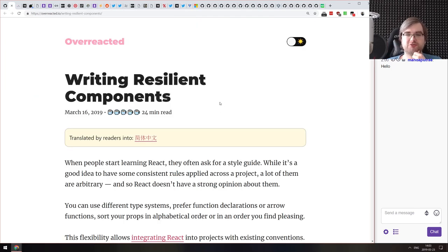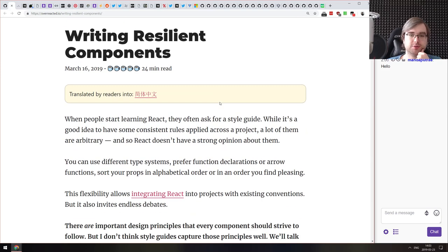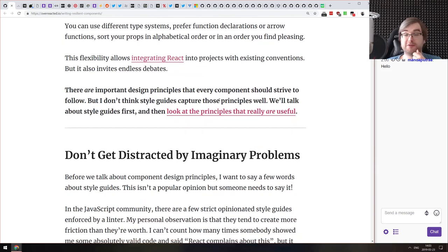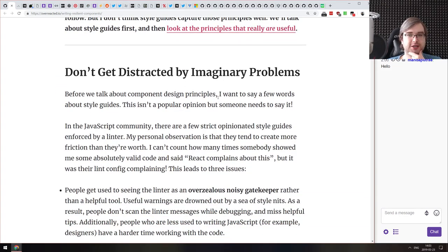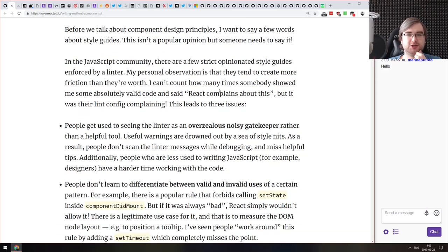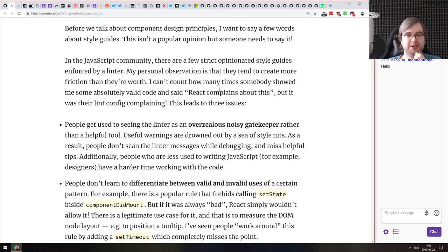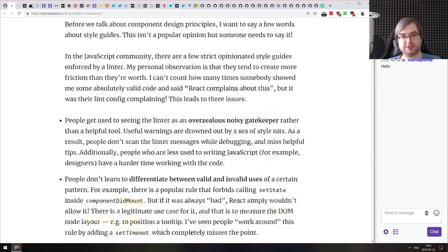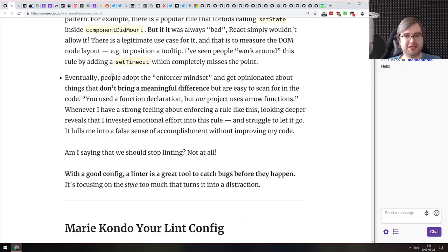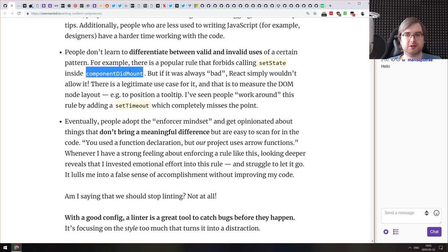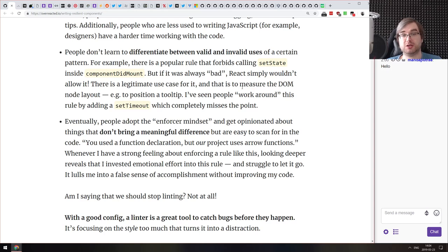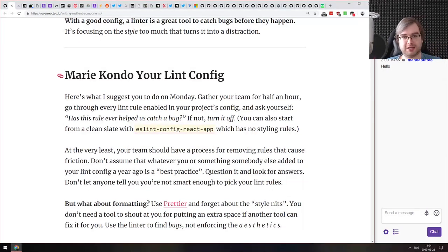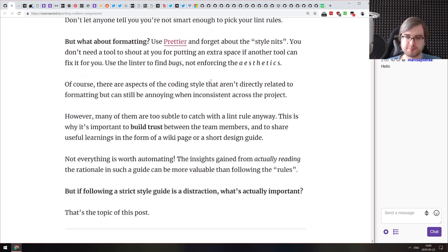Next article is 'Writing Resilient Components' by Dan Abramov on his Overreacted blog. The introduction references a tweet Dan made where he said linters can get annoying and you shouldn't dwell too much on what the linter tells you. This article is essentially an expanded version of that tweet — the linter should actually help you, not just say arbitrary things like 'setState in componentDidMount is forbidden.' There are legitimate use cases; if it were bad, React simply wouldn't allow it. He says use Marie Kondo for your linter config.